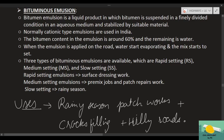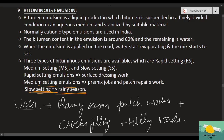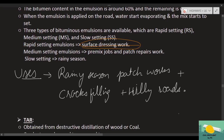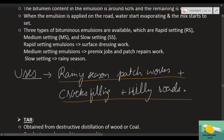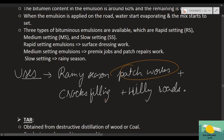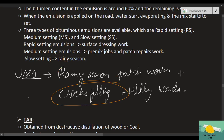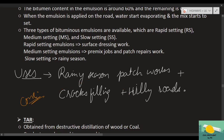A very important question that can come in exams: where is each type used? Slow setting emulsion is used in the rainy season — this is very important. Medium setting emulsion is used in premix jobs and patch repair works. Rapid setting is used in surface dressing works where quick hardening is needed. These have been highlighted specially because they are frequently asked. Emulsion is used in patchworks specially during rainy season, and in crack filling — even for minor cracks in concrete.